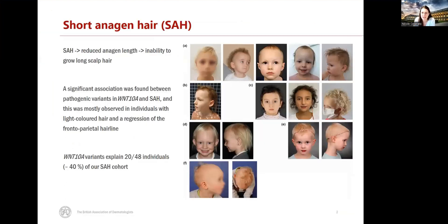Short anagen hair, abbreviated as SA, is a hair disorder characterized by the inability to grow long scalp hair due to a reduced anagen length. For our study we recruited 48 individuals with SA or a similar phenotype and we performed exome and Sanger sequencing.